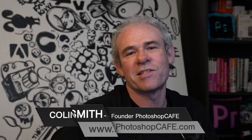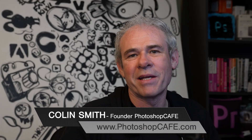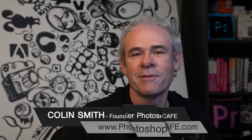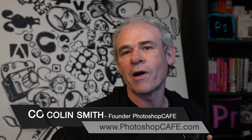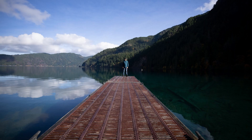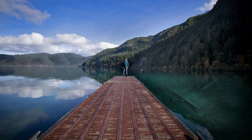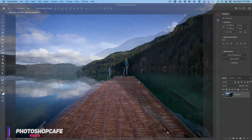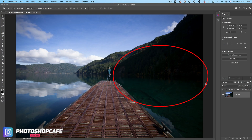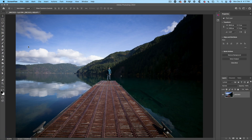Sometimes it's the easiest things that make the most impact. In this tutorial, I'm going to show you something I call reverse dodge and burn. Here's an image that has some areas that are too dark and some areas that are too light. Generally speaking, we lighten and darken those areas when we dodge and burn — we're going to do the opposite.